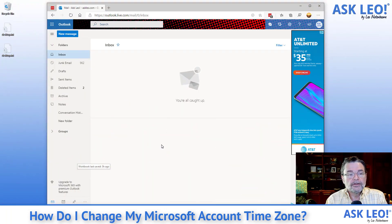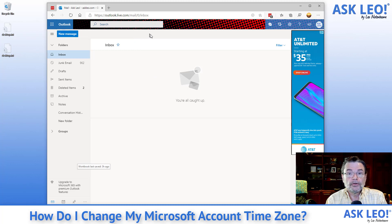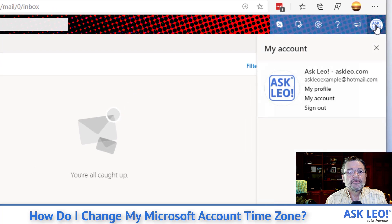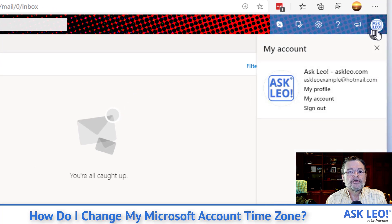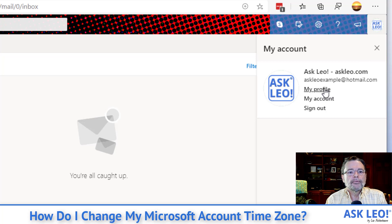Let's have a look. You can see that I'm signed into my Microsoft account here. I'm actually looking at Outlook.com, so I've got no email, obviously. The place to go is to the account manager — this little icon up in the upper right hand corner. We'll hit 'My Profile.'